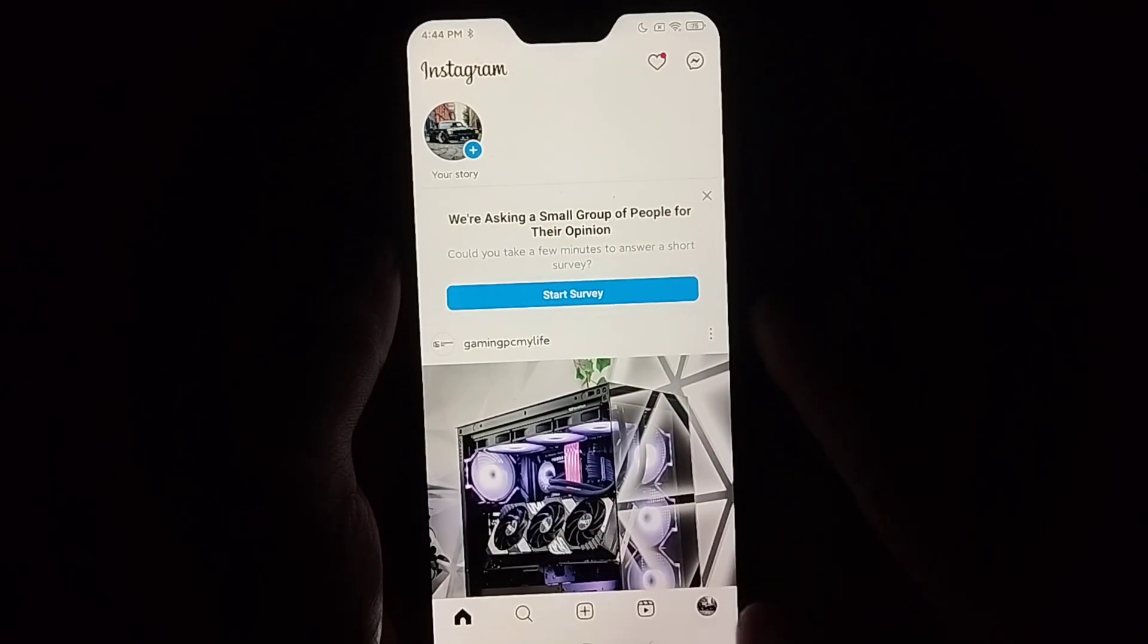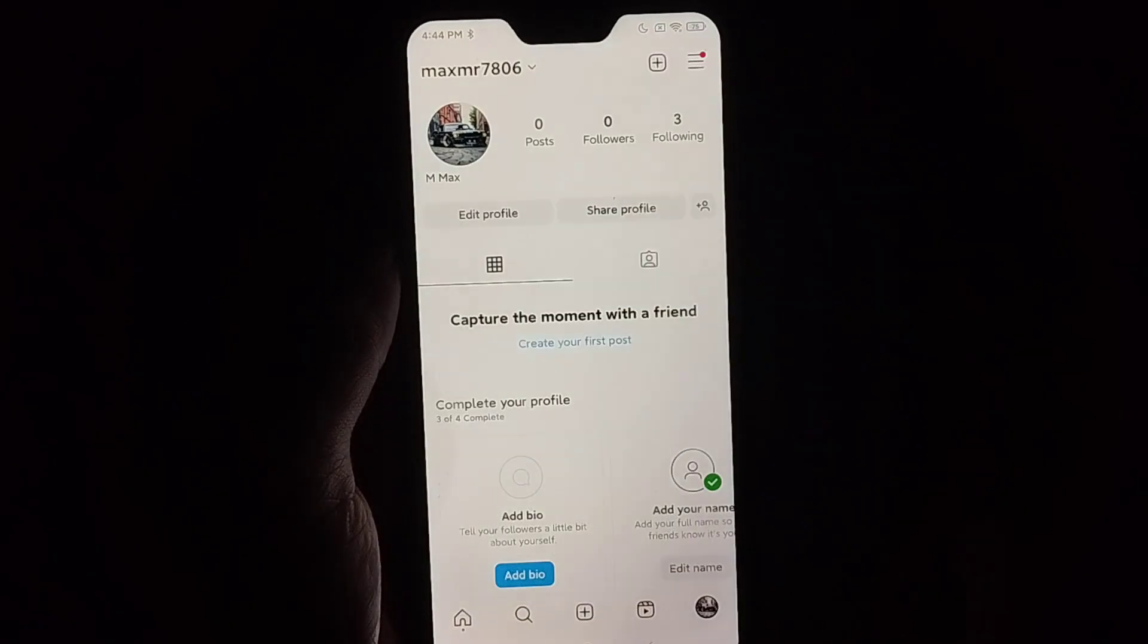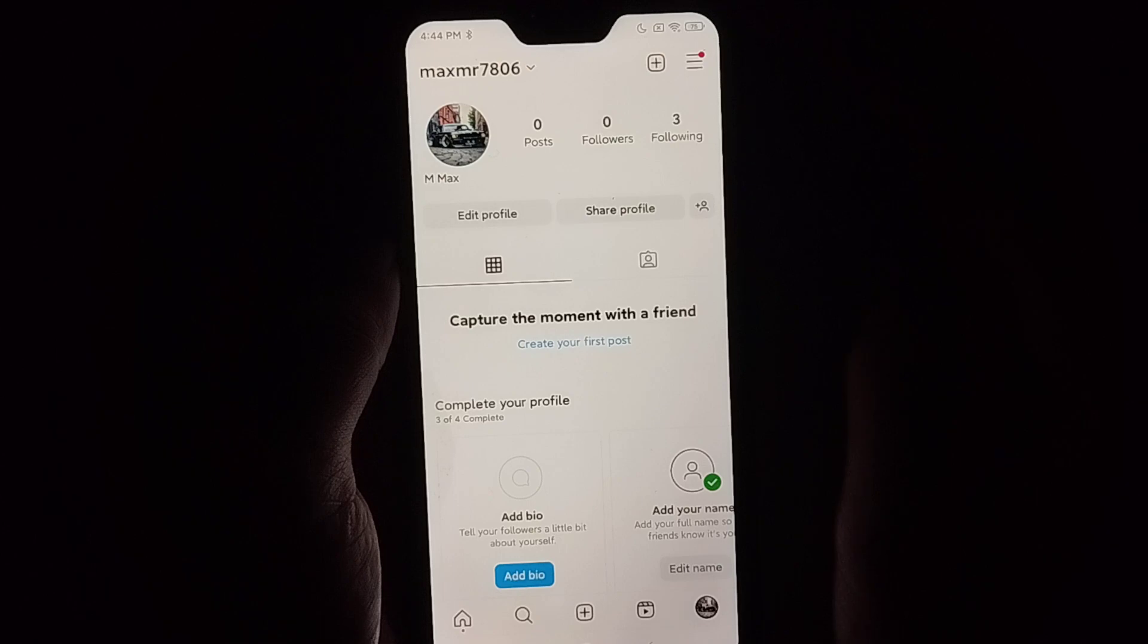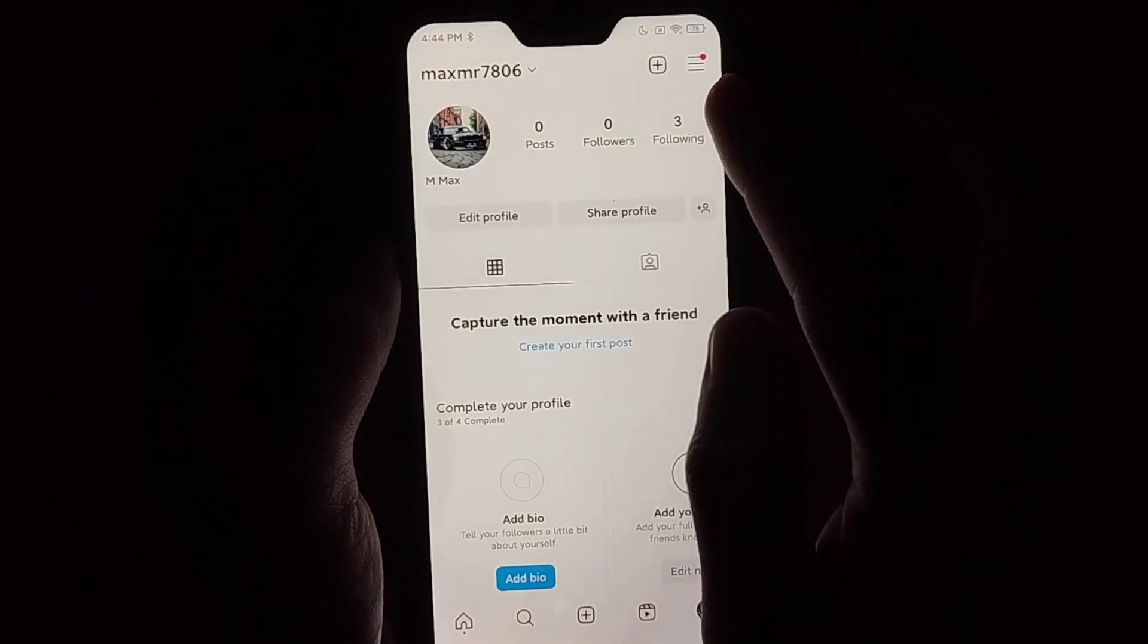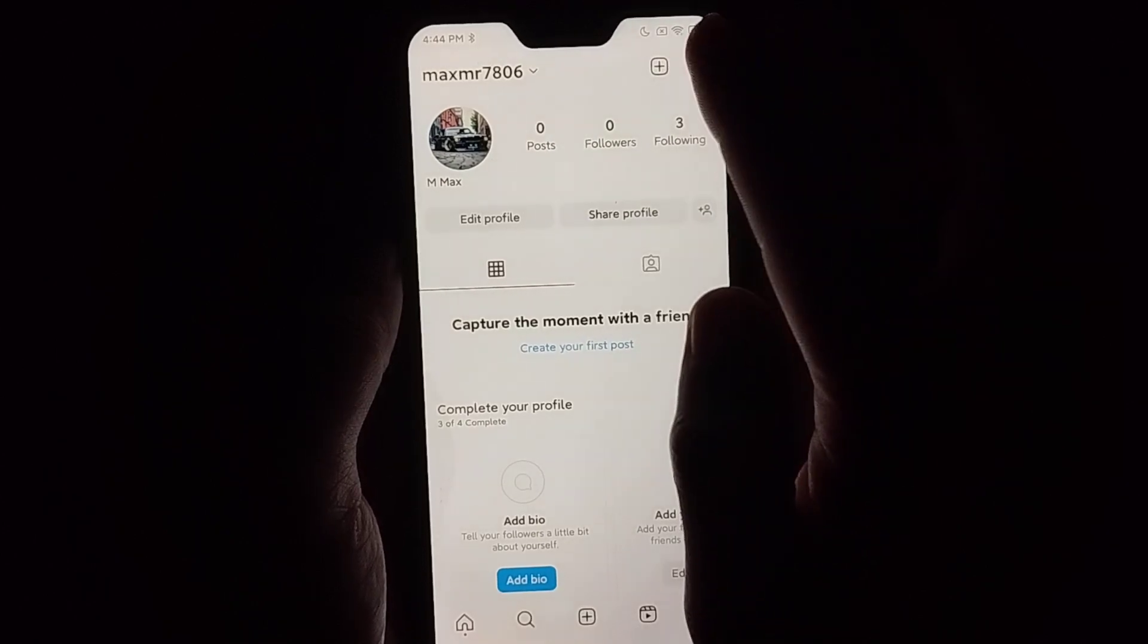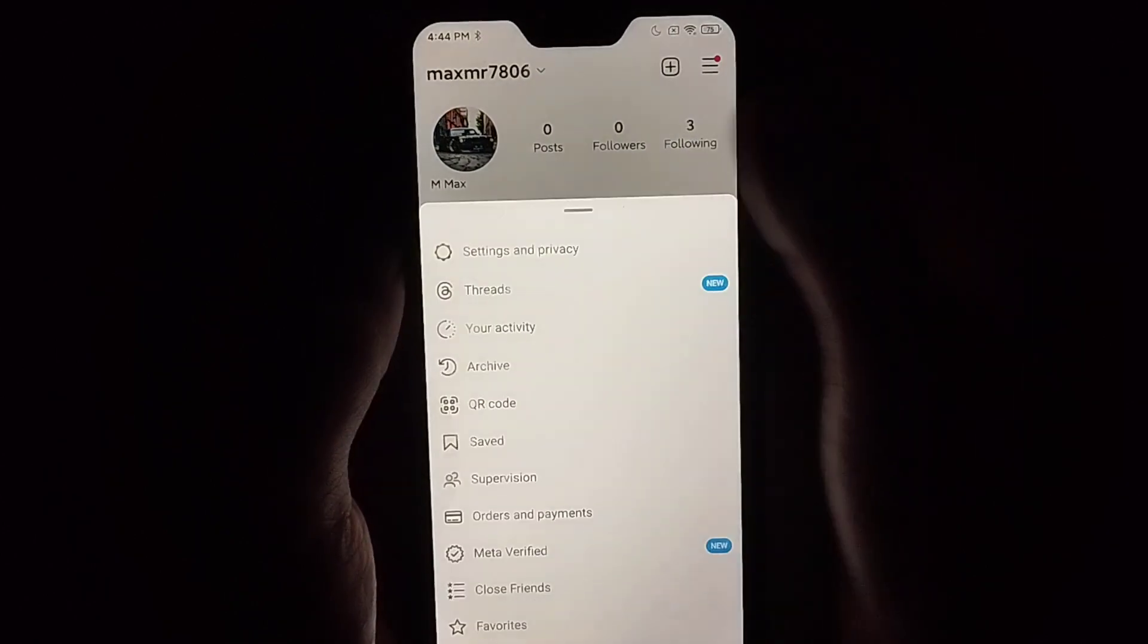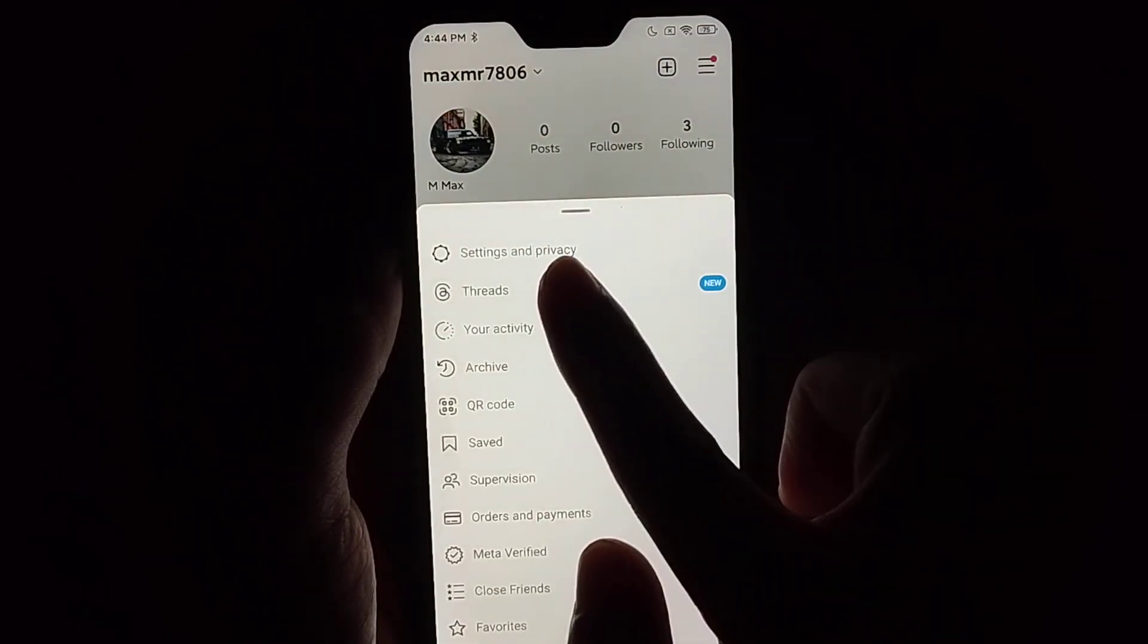Then click on the top right corner three-line menu icon and then select settings and privacy.